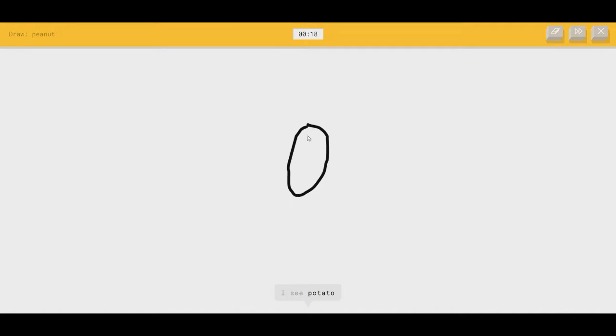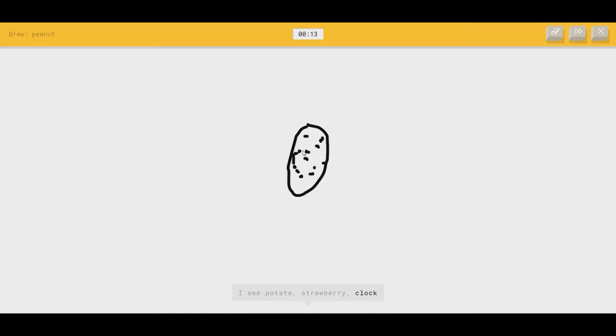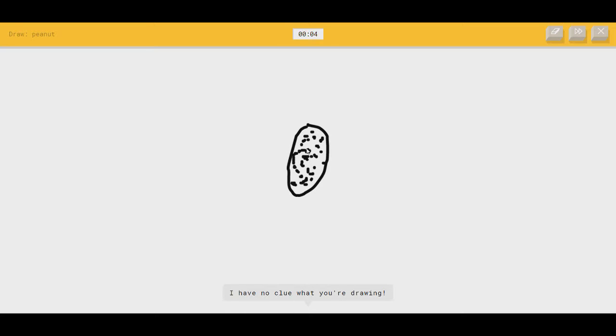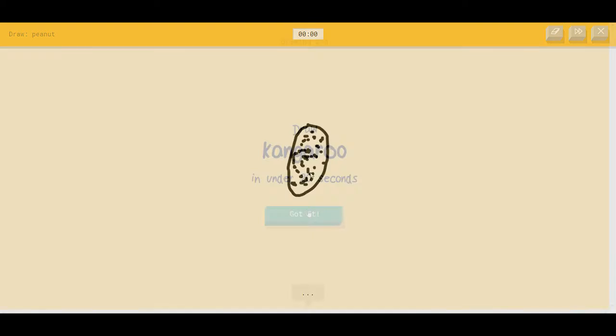Peanut. Here we go. That's perfect. Just... I see potato. A bunch of dots on it. Or strawberry, or clock. It's a peanut. Or blackberry. That's racist. I see bread, or cactus. It's a peanut. Or cell phone. It's still a peanut. I have no clue what you're drawing. Alright, fuck you. That's... That really hurts my feelings. Sorry. I couldn't guess it.